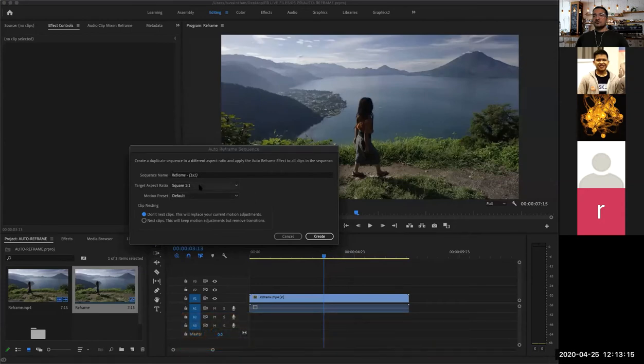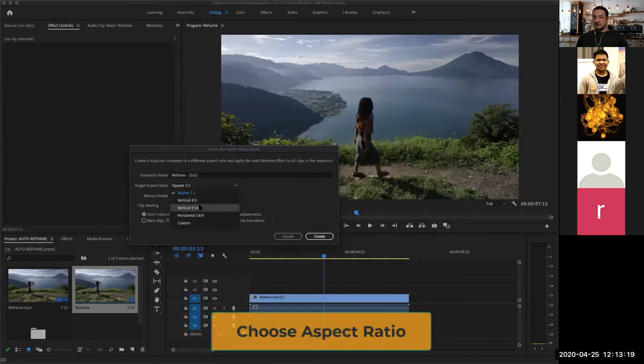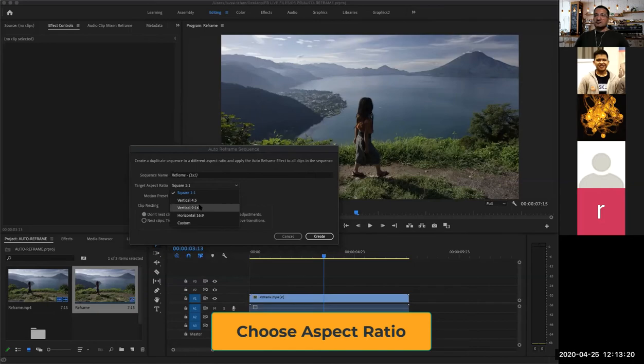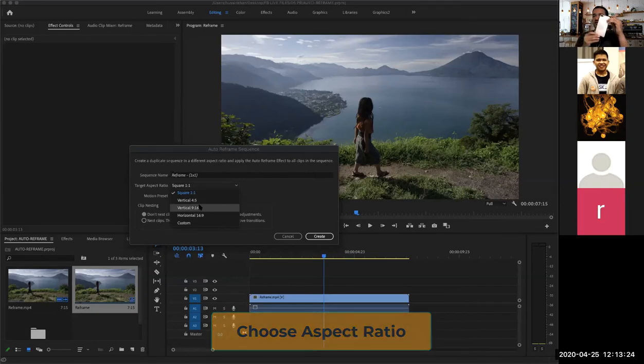Do you want to change to a square or a vertical? 4 by 5 or 9 by 16? This is 16 by 9, it's a landscape. You can change to a vertical called 9 by 16, that's what it means.